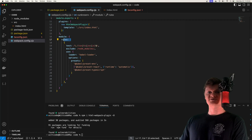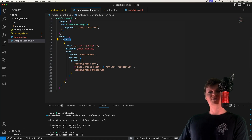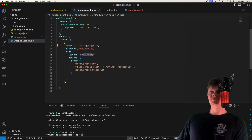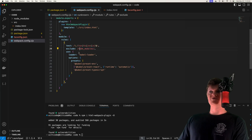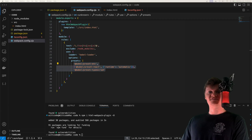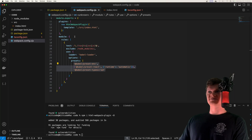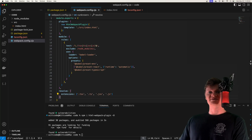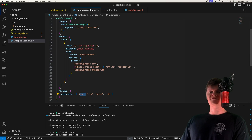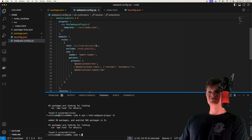This essentially turns our TypeScript and React code into something the browser understands. Finally, we pass resolve and set the extensions, which means when we import files we don't have to specify the extension — so we can just say import App instead of import App.tsx. Now let's work with how to handle CSS. To work with CSS we need a CSS loader — a CSS loader transforms CSS into a string and loads it into a JavaScript file. We install css-loader as a dev dependency.